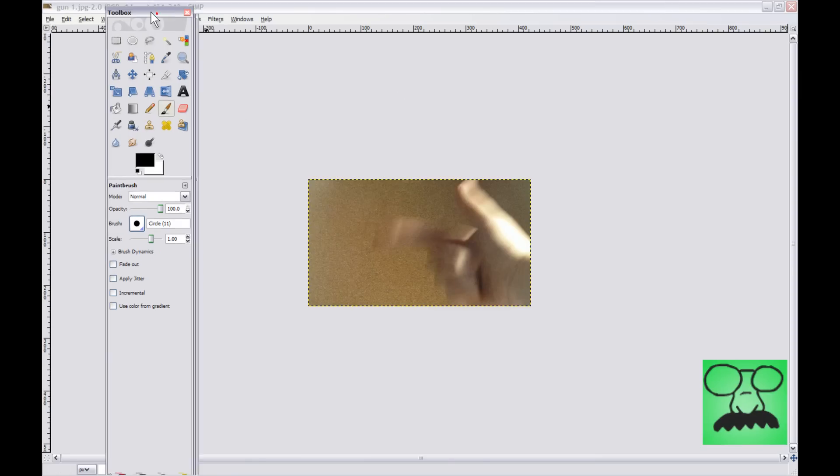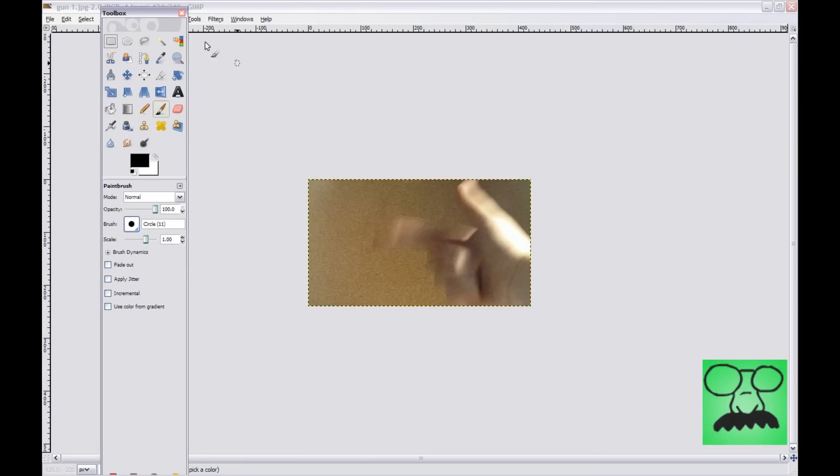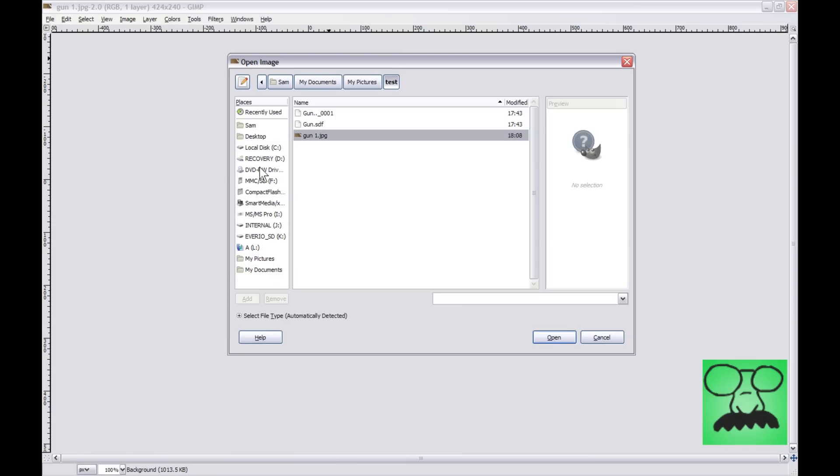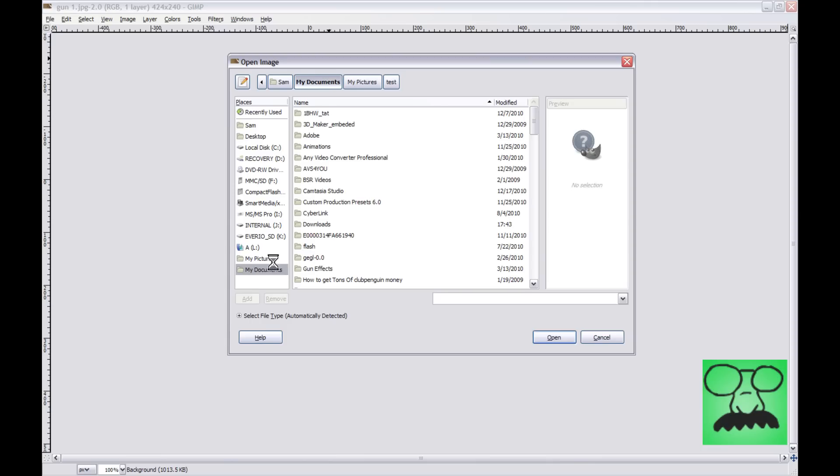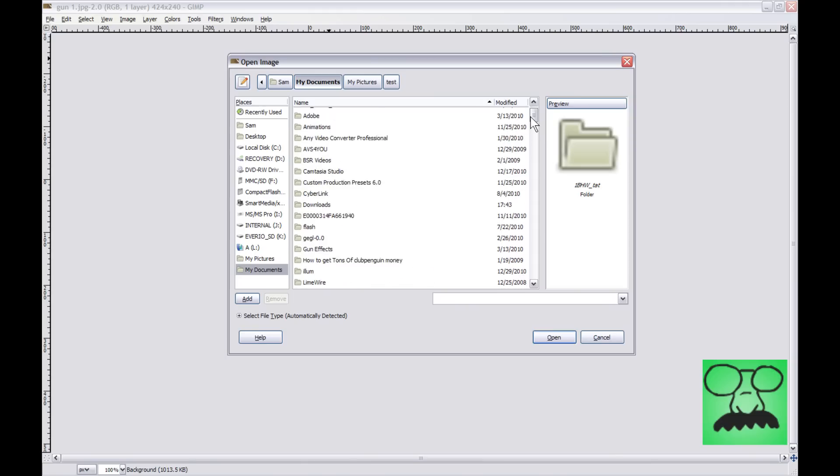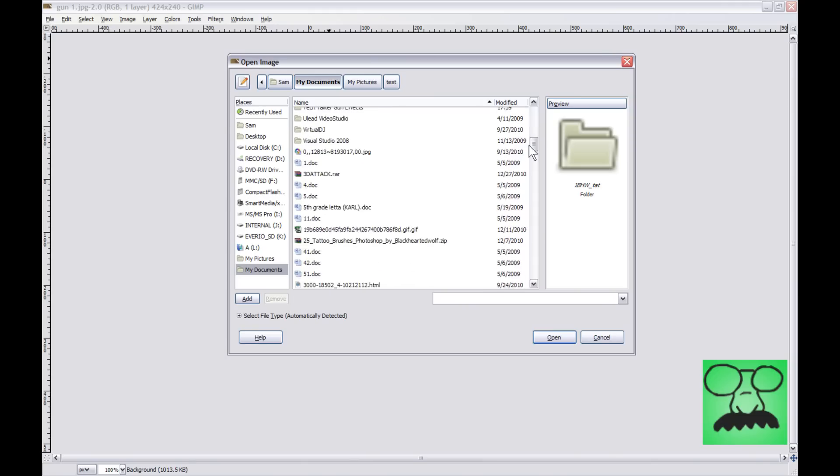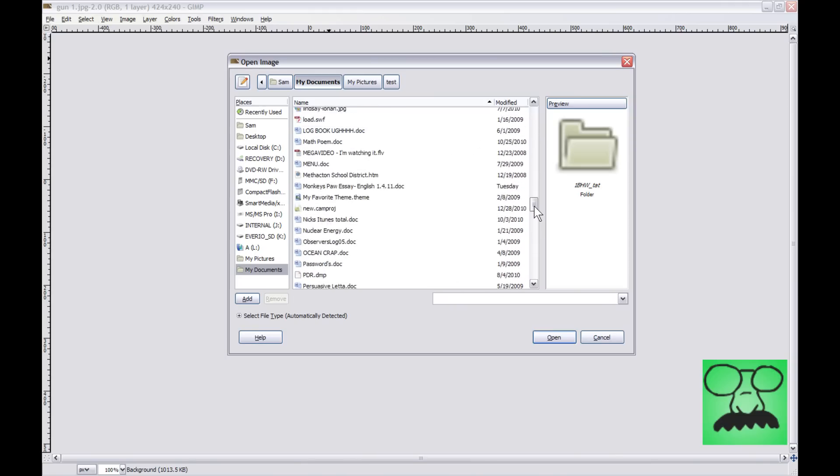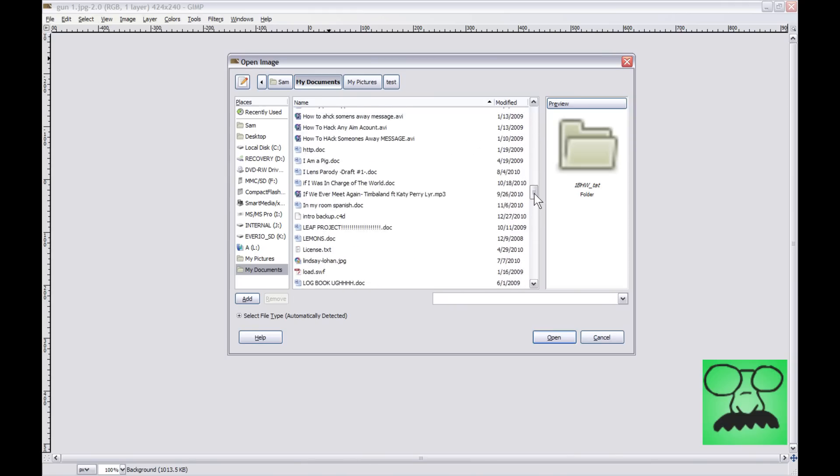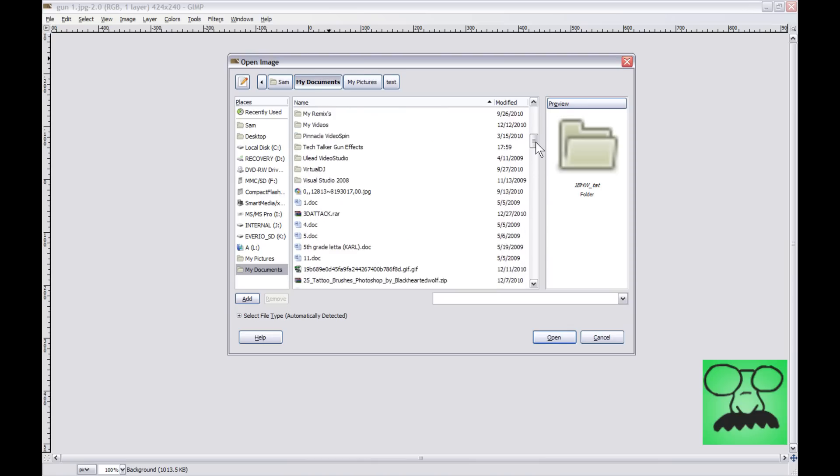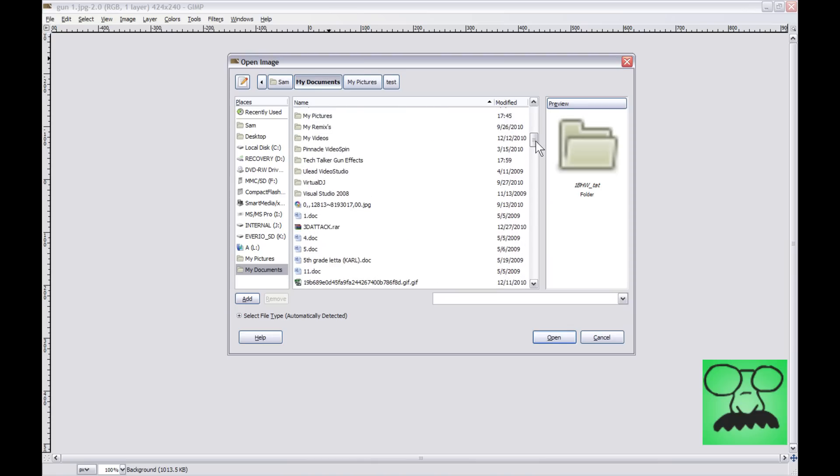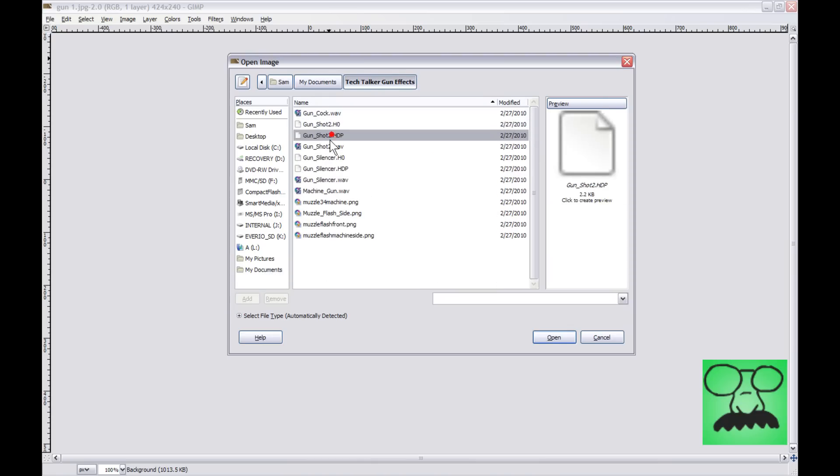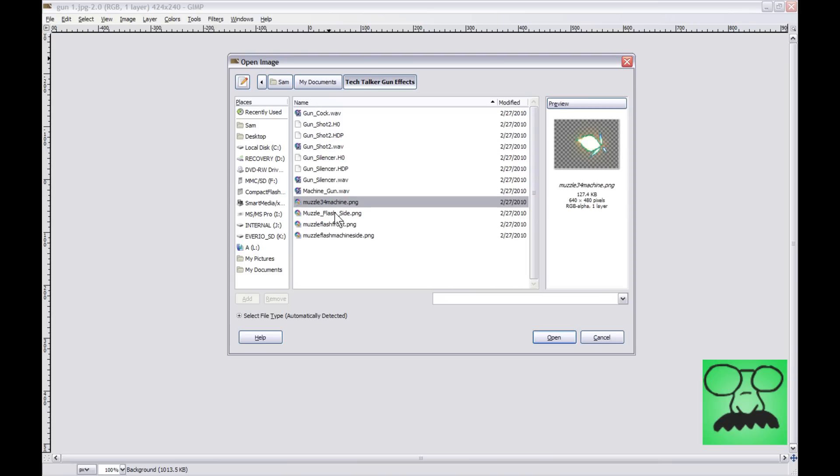And now we're going to put on the muzzle flash. So go to your gun package where you saved it to from my website, and then you can choose whichever one best fits. All right, so I think I saved mine to my documents. Trying to find the folder. Tech Talker Gun Effects. And then you can look at the picture ones, which are down here.